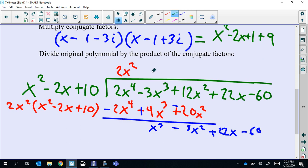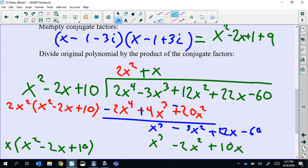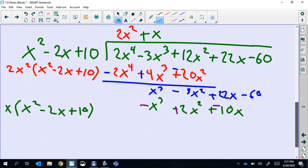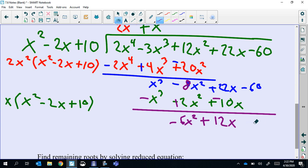Now we're going to start over and divide again. x cubed divided by x squared - that's x. Then we multiply that back and distribute. Remember our steps are divide, distribute, subtract. So we distribute, now we subtract - change that, change that, and change that. So we get an 8. Negative 8 plus 2 is negative 6. 22 minus 10 is 12. And then we're going to bring down that negative 60.